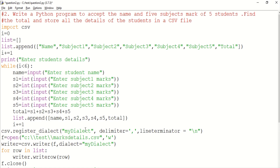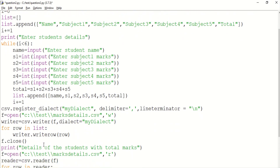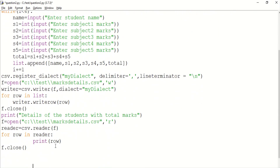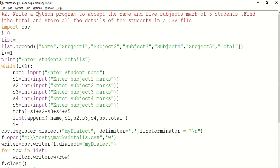f is the file object. Through the file object we access the marksDetails.csv file. Using the writer, we store all the data. For each row in the list, we use writer.writerow(row) to store the data in the CSV file.